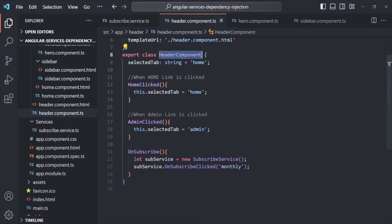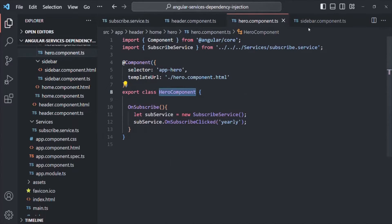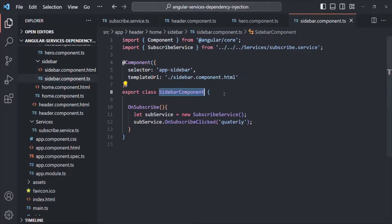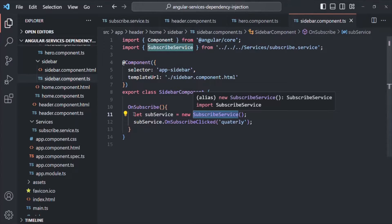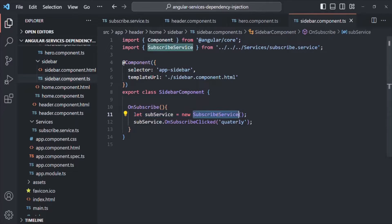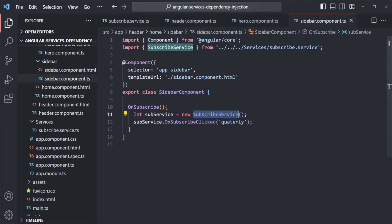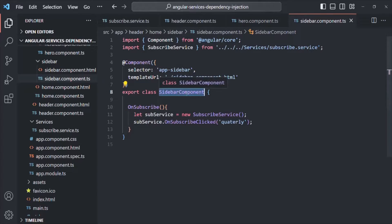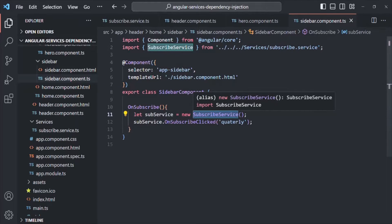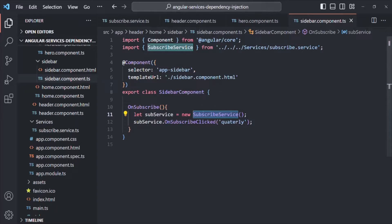Inside the header component, the hero component, and the sidebar component, what we are doing is explicitly creating an instance of the SubscribeService class — calling its constructor. When we do this, we make the component class tightly coupled with the SubscribeService class. Tight coupling is not good because it reduces the flexibility and reusability of the code. For example, if the SubscribeService class changes, it will affect the sidebar component because they are tightly coupled — anything that changes in SubscribeService might impact the sidebar component.